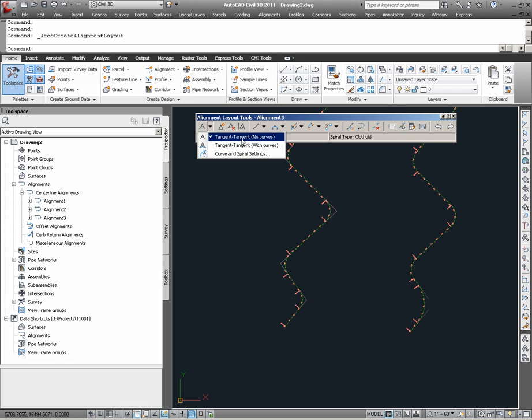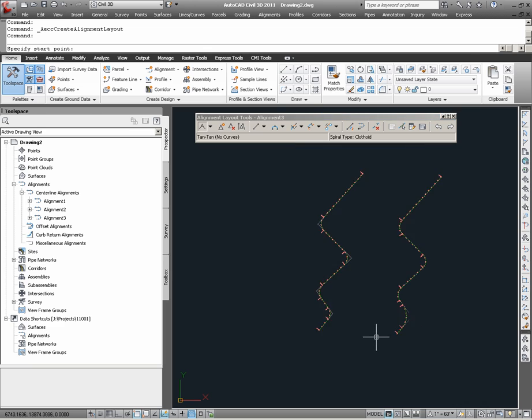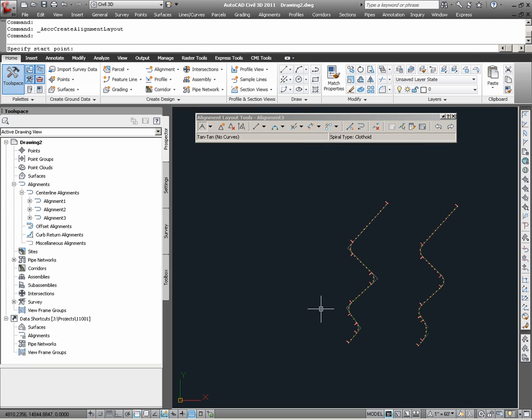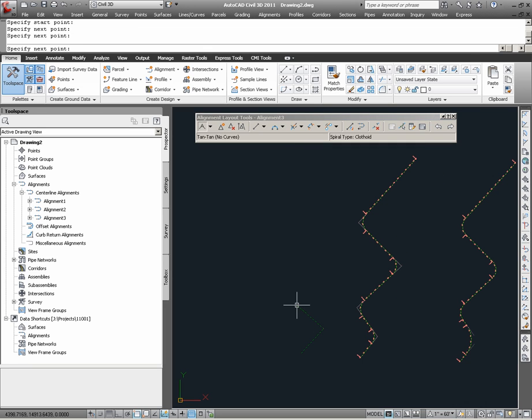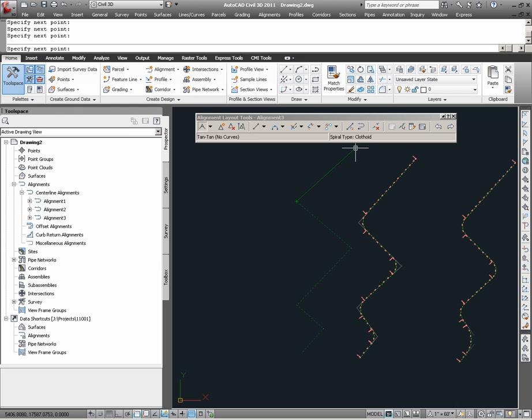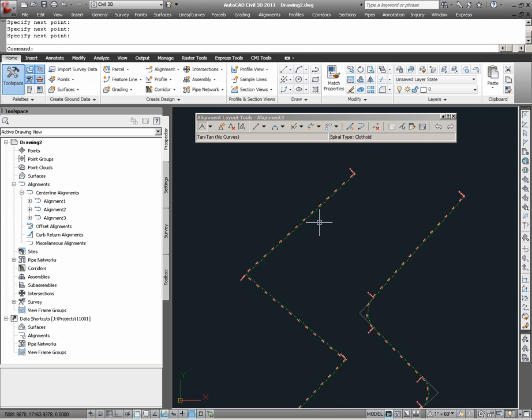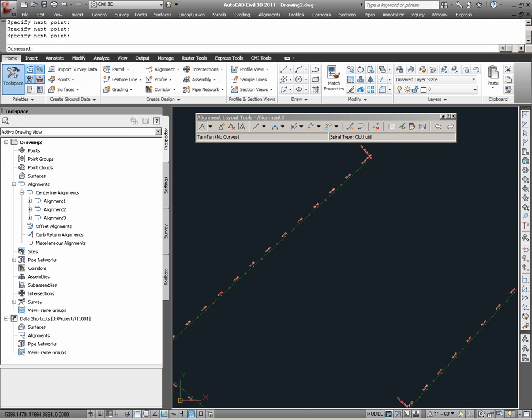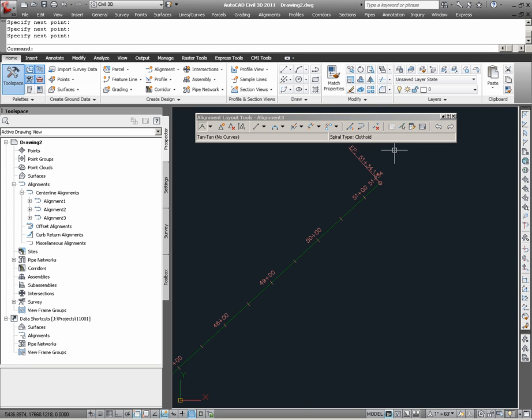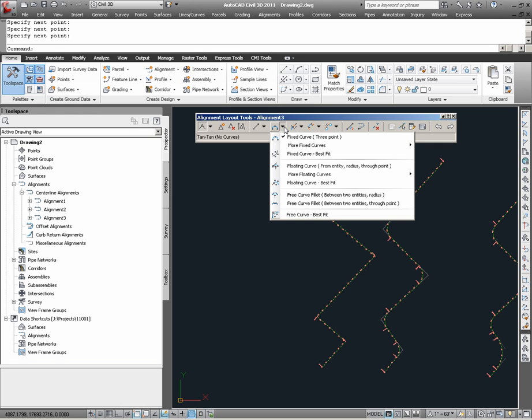If I were to choose tangent, we see that this is a method similar to the first method that I initially used to simply draw an alignment definition with AutoCAD lines. Having drawn several tangents and hitting enter, notice that I now have a fully defined alignment. On this new alignment, I can run the same commands for creating curves, such as I used on the existing alignment that was originally created from AutoCAD lines.